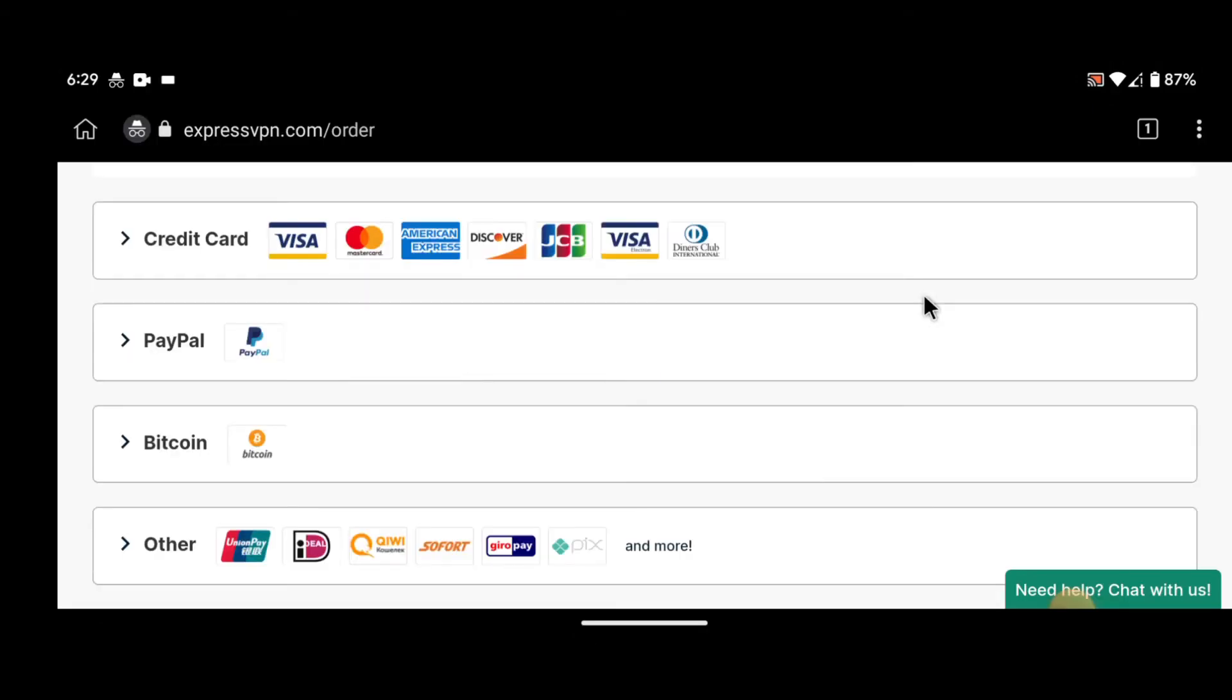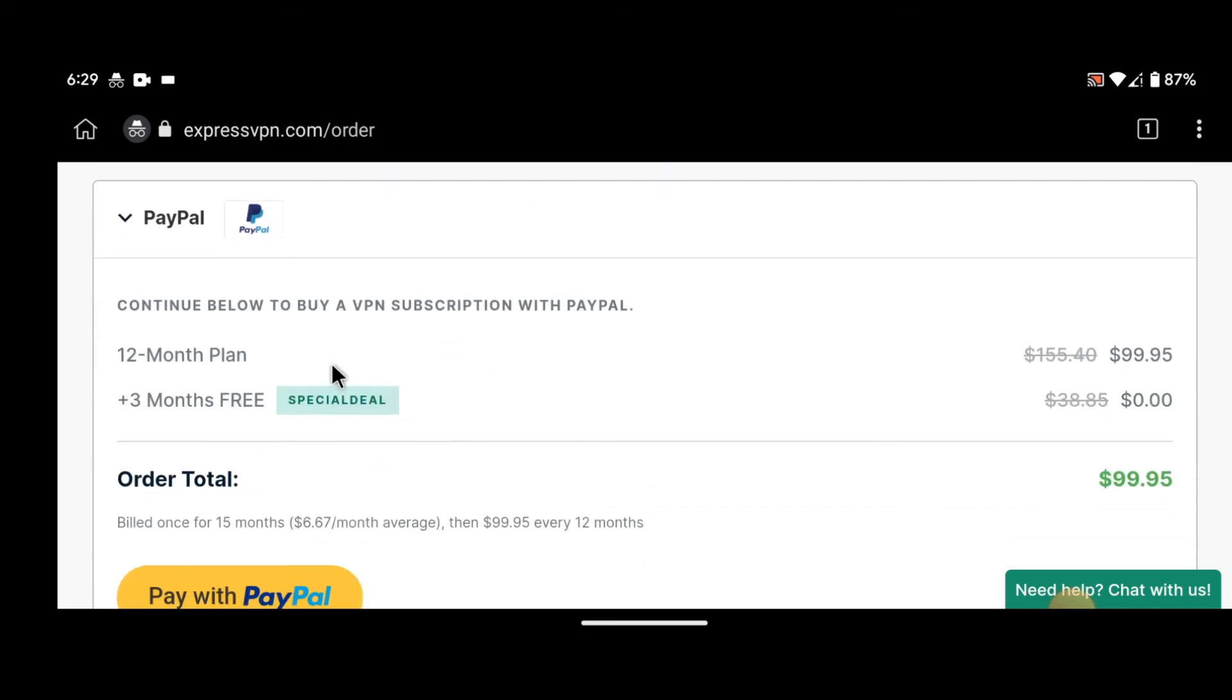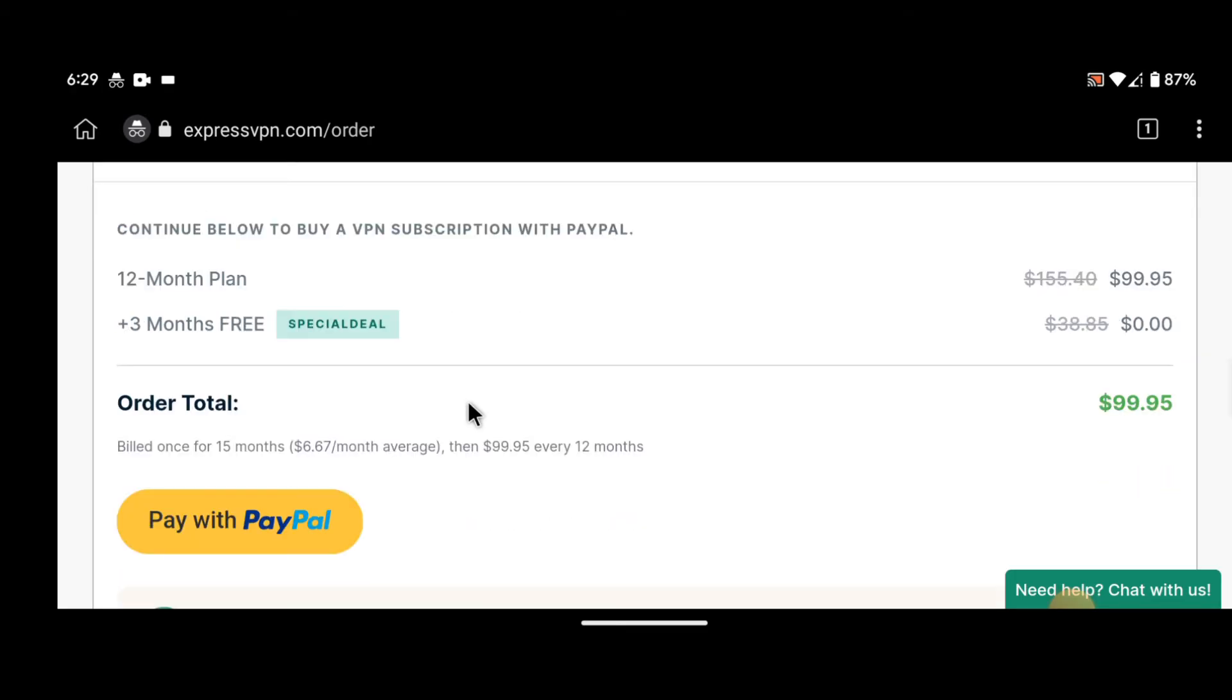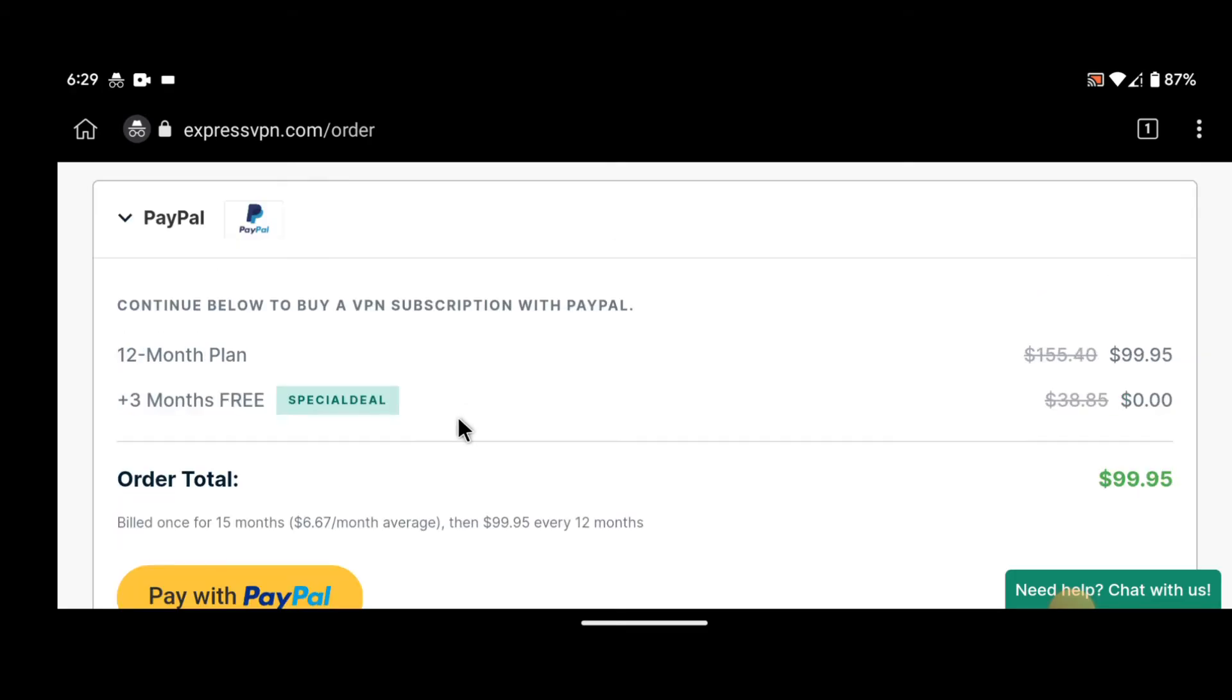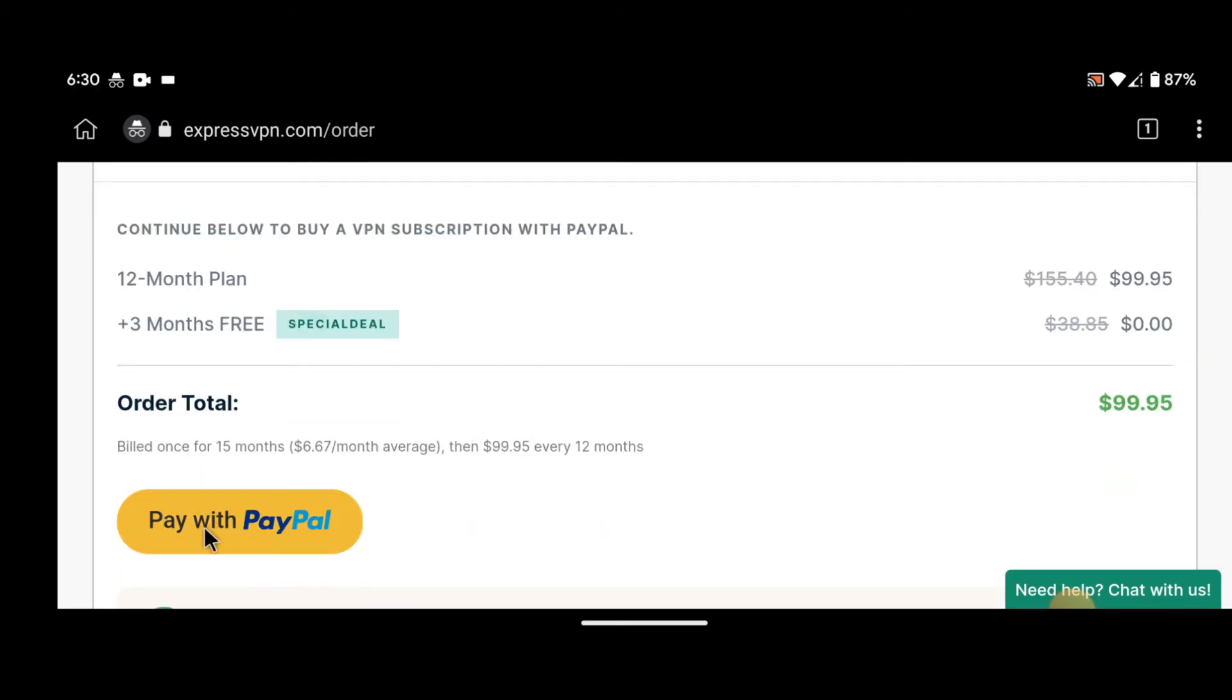Step 4: Choose your payment method. Once you've created your account, you'll need to choose your payment method. ExpressVPN accepts a range of payment options, including credit cards, PayPal, and Bitcoin.